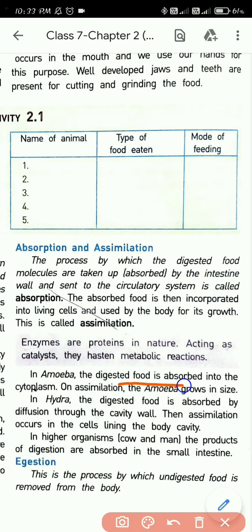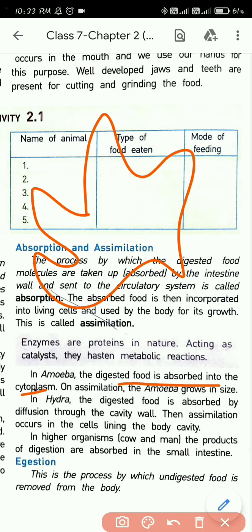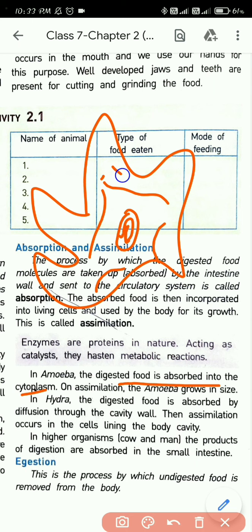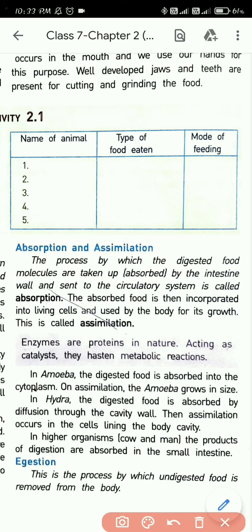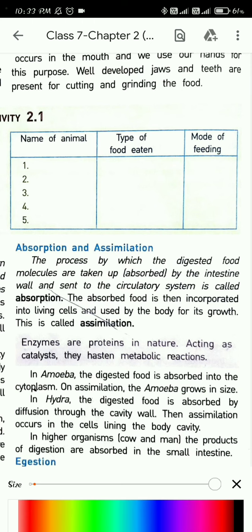In amoeba, the digested food is absorbed into the cytoplasm. Since amoeba is only one cell, the digested food is distributed throughout the cytoplasm — the fluid present in the cell — to all parts of the cell. Through assimilation, the amoeba also grows in size.